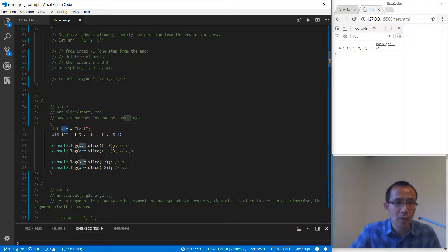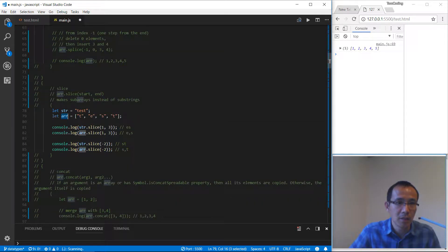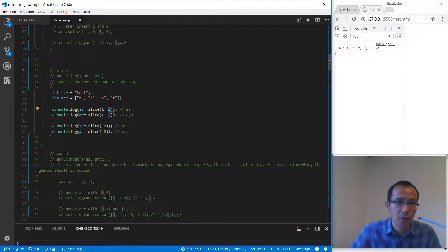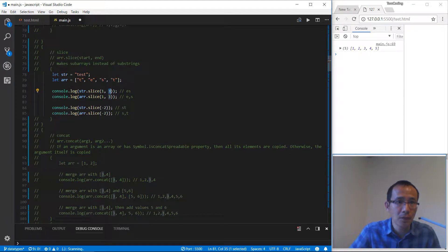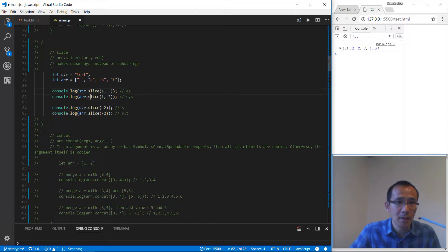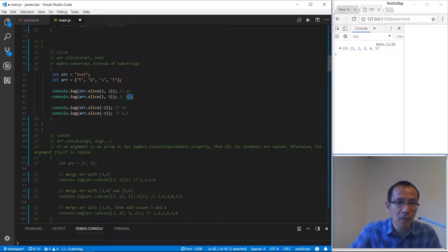For slice, we have this string — strings also have the slice method. We compare both. For the string slice, we find index one which is 'e', then find index three which is 't', so we get 'es' as output. Similarly for the array slice, we find index one and index three and get 'es' out. The last index won't be included inside the result.